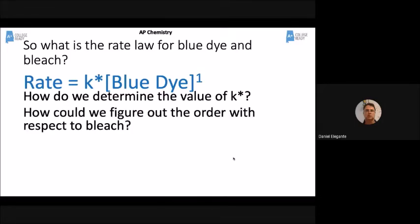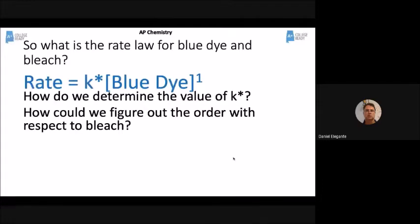To figure out the order with respect to bleach, I'd repeat the experiment — but instead of adding a lot of bleach, I'd run the experiment with two different concentrations of bleach, just like we did before with differential rate laws. We know the order with respect to blue dye is first order, so we could use, say, 0.1 molar and 0.2 molar bleach and see how the speed of the reaction is affected.